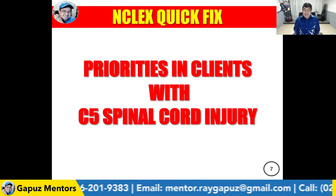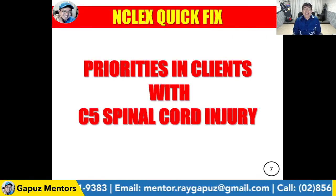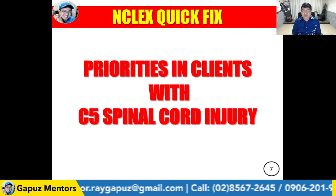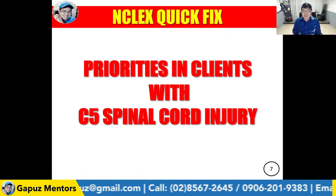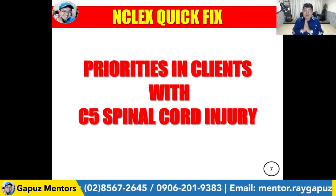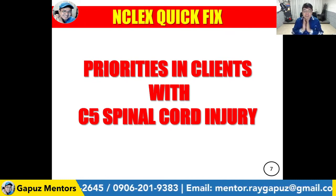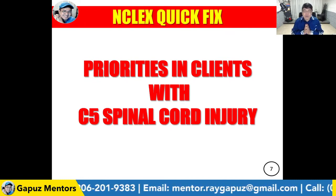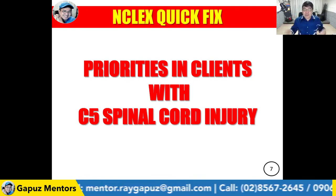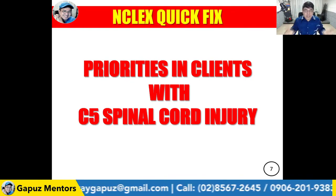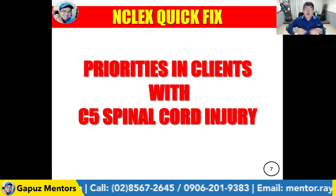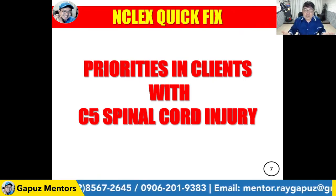Let's talk about priorities in clients with C5 spinal cord injury, or cervical spinal cord injury. I'd like to highlight one important thing once again. You may have learned or read somewhere else, over the internet, in educational articles, from your instructors,